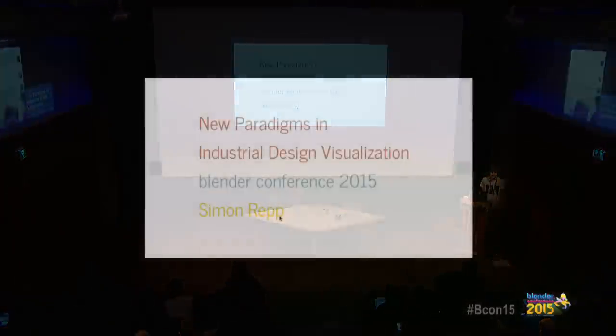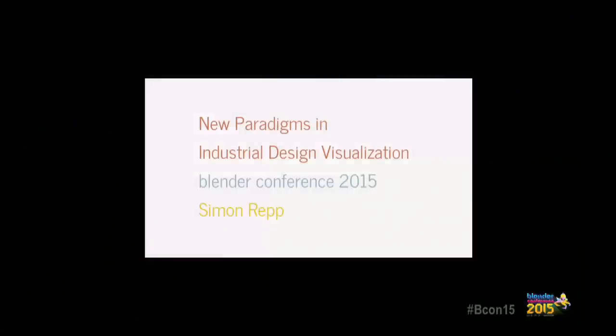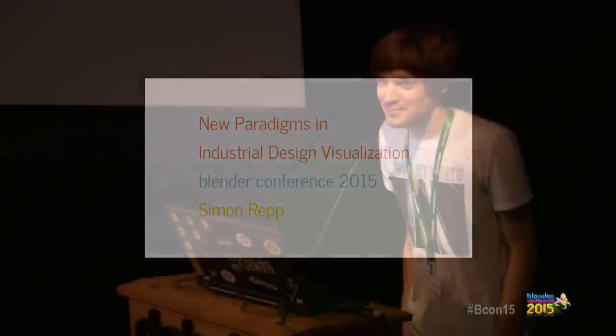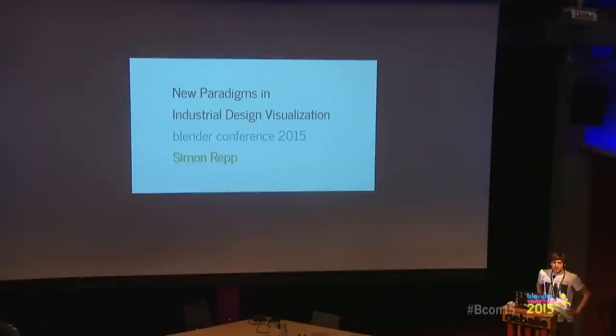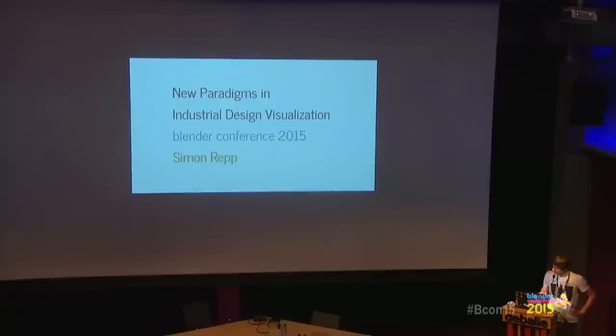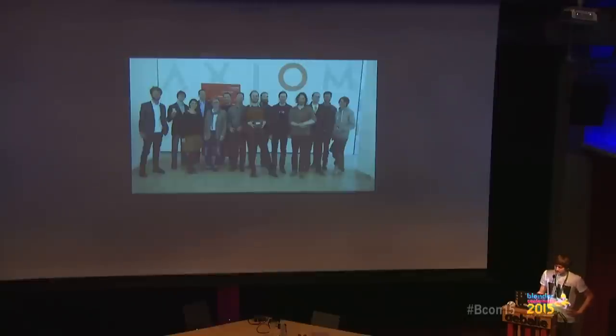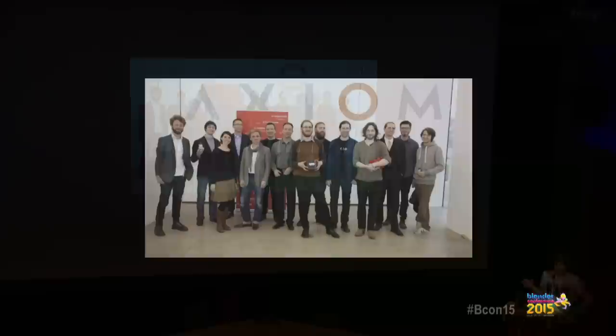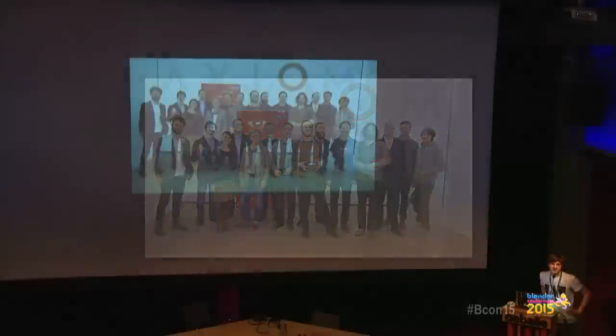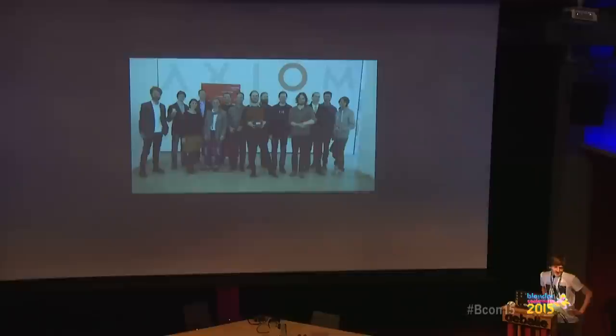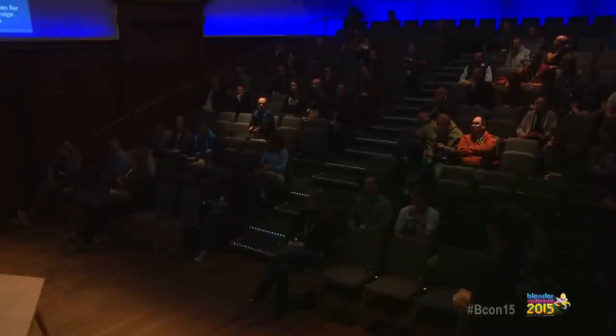So, hi Blender Conference, it's really nice to be here with all of you. My name is Simon Repp, today I have the great pleasure to talk to you about what for you hopefully as well are some new paradigms in industrial design visualization. More specifically, I'm going to present to you an early preview of a research and development project I'm working on, which is called Project Elmira.